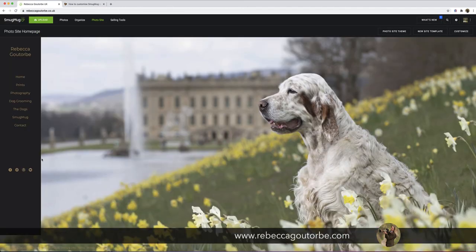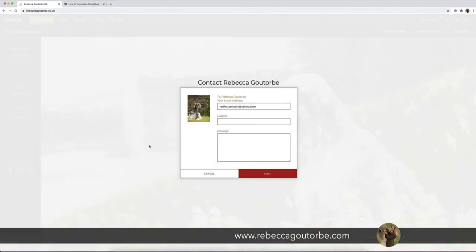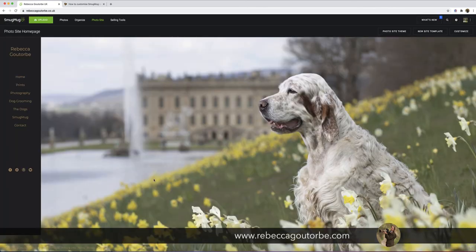If you look at the contact form again, it's turned it white. It's dead simple to do that. So the theme of the website is still dark, but your contact form is light and bright.